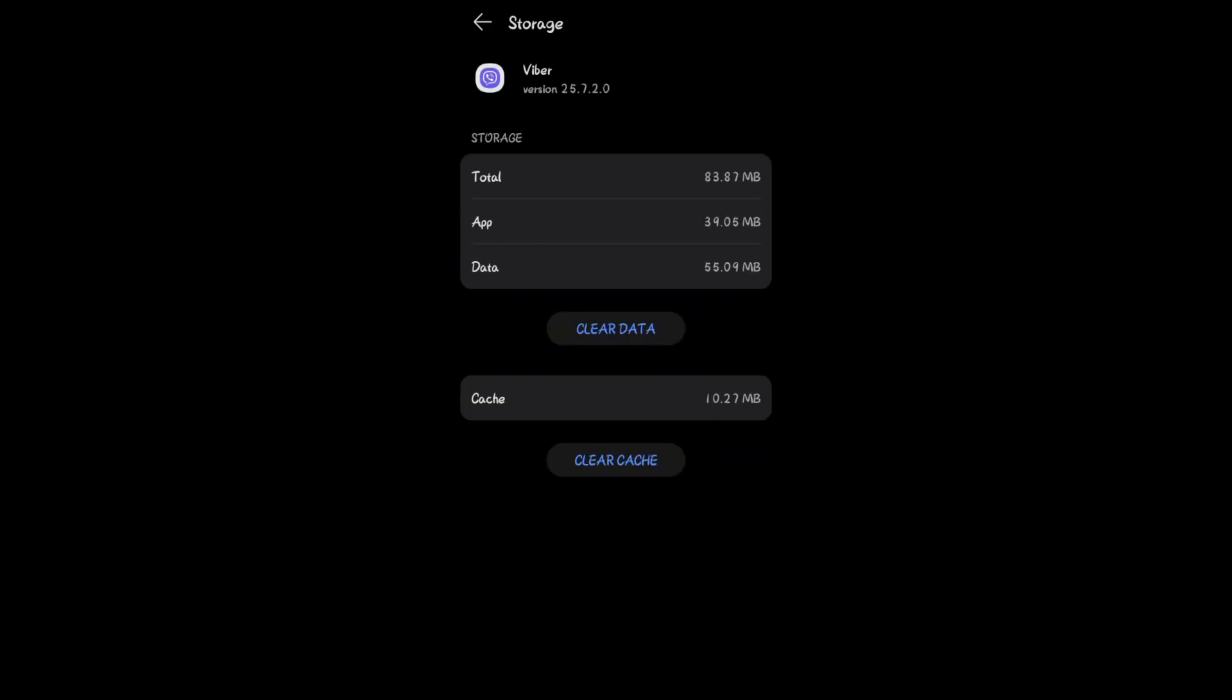And once done, you now go back and see if this method works. If not, the last thing you should do here is to basically uninstall your Viber.